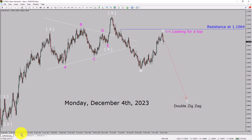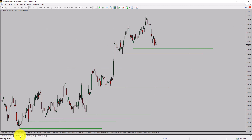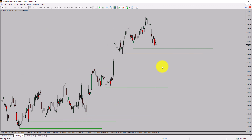Let us take a look at the 4-hour time frame. Price action is printing higher swing highs and higher swing lows. The Euro dollar pair trend looks up in the 4-hour time frame.